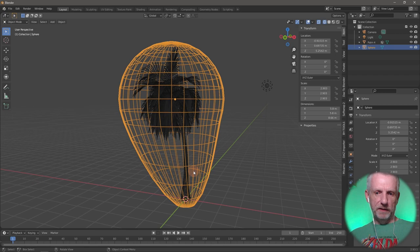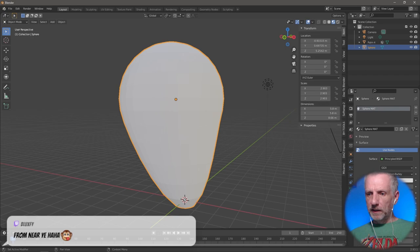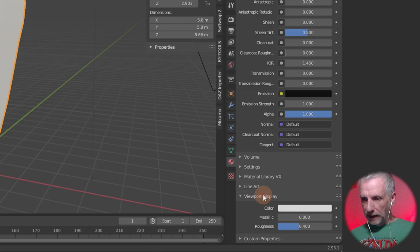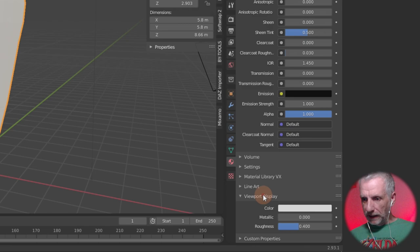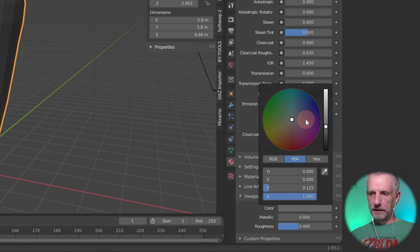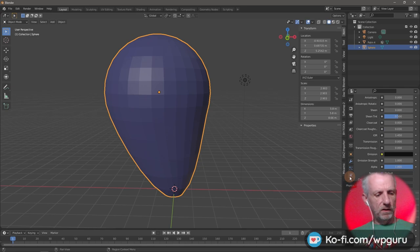Before getting on with animating, let me give this sphere a little material — I'll just call it 'sphere mat'. Under Viewport Display I can set a color and make it a bit darker, something easy to see in the gray viewport. Now the next step: we're going to attach some physics to this balloon before we even get going with the palm tree — I think it's soft body dynamics.